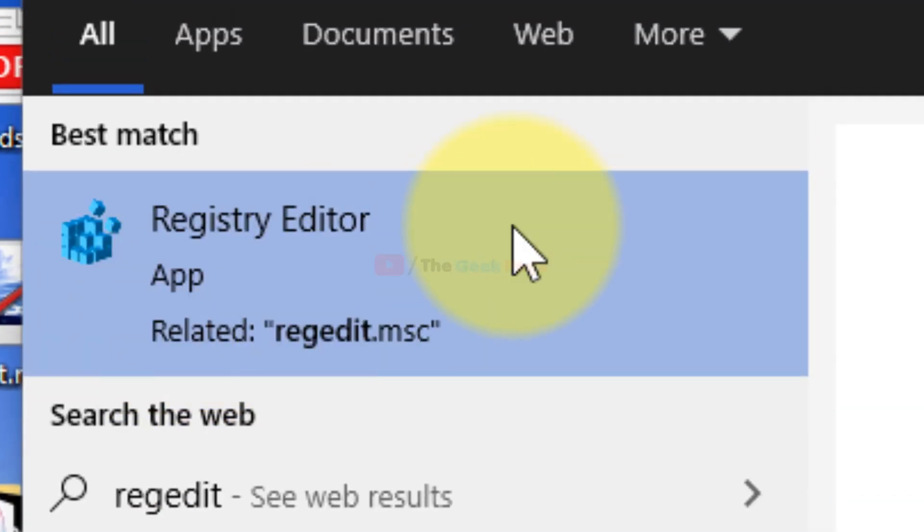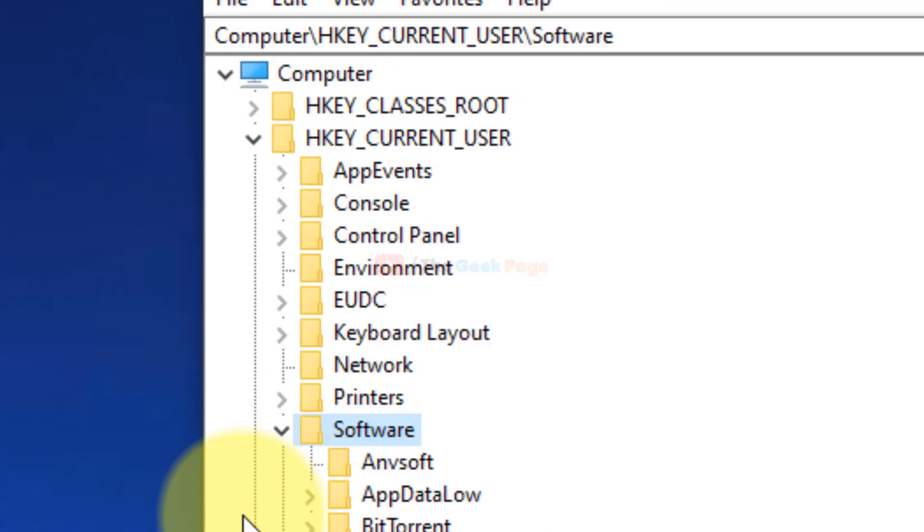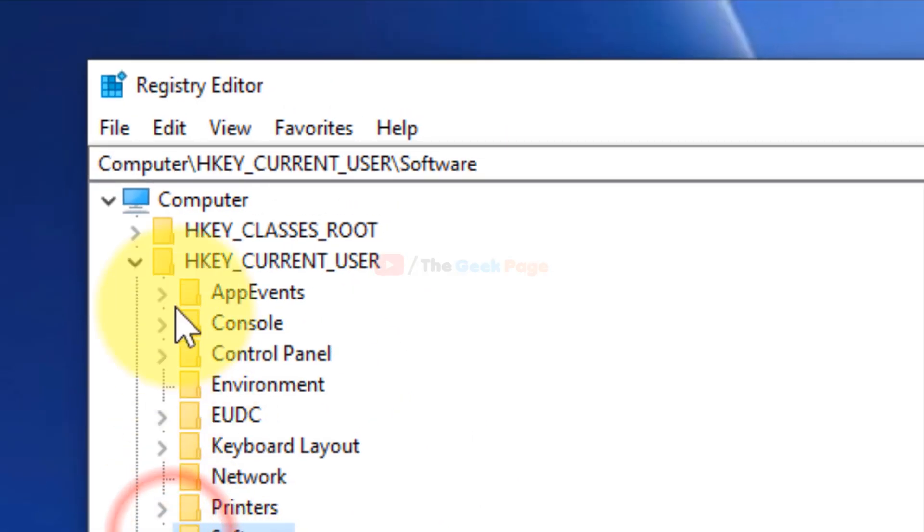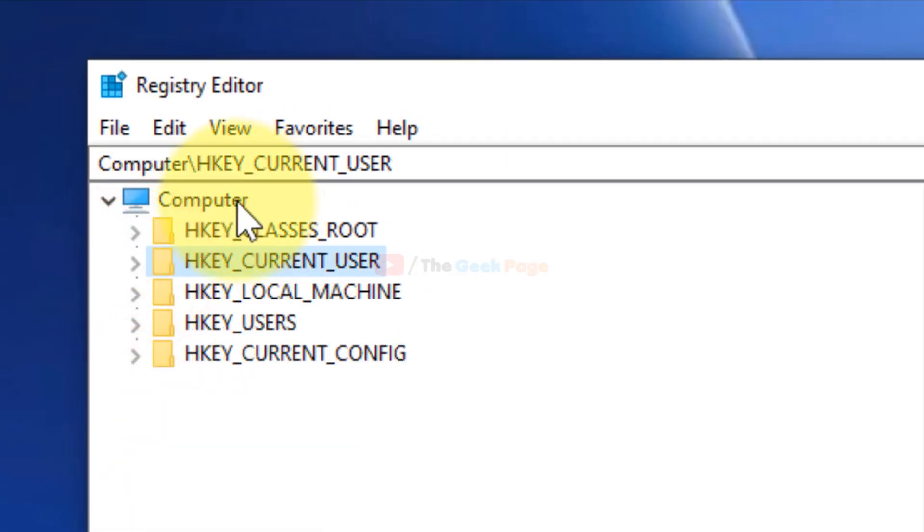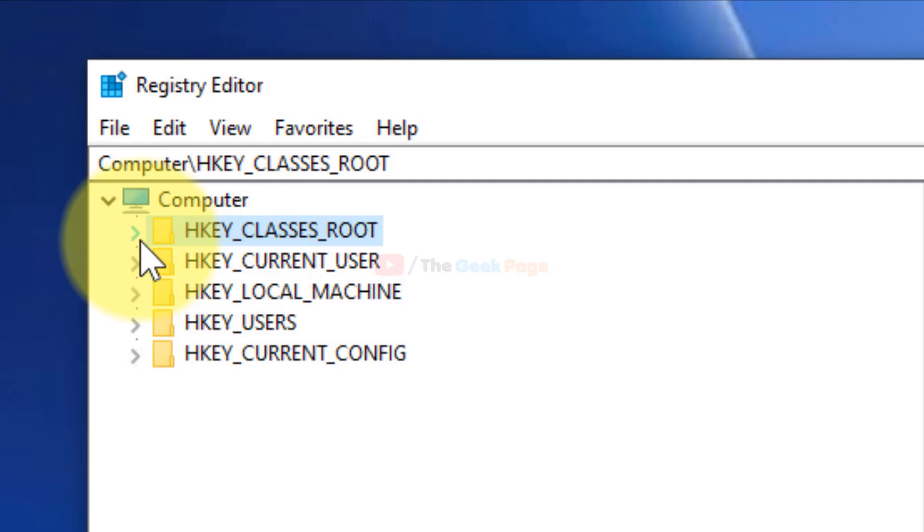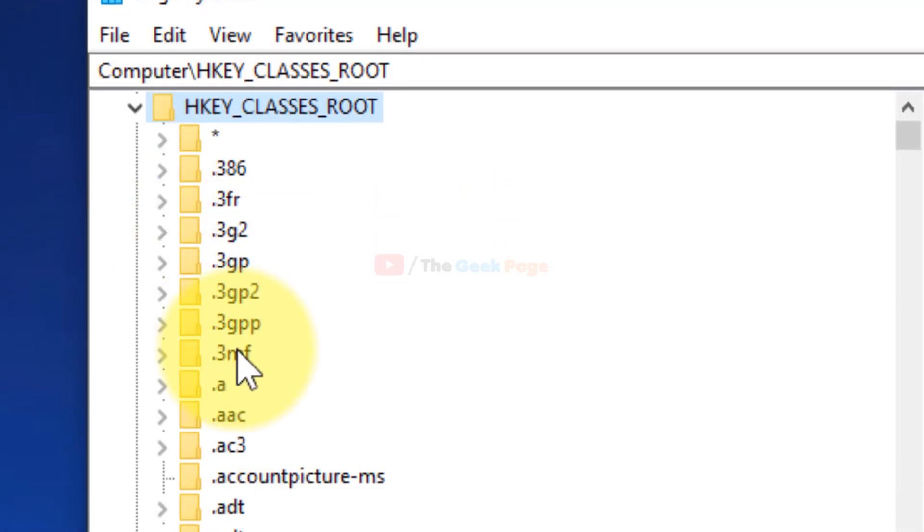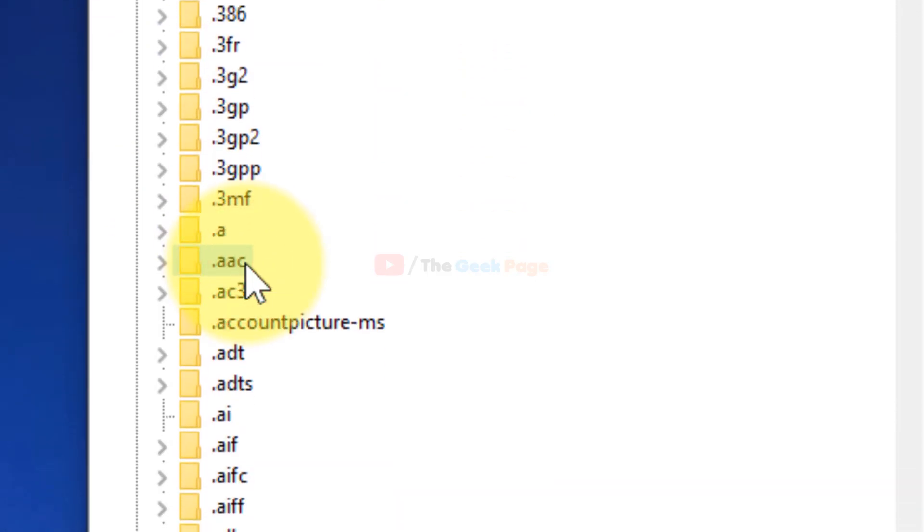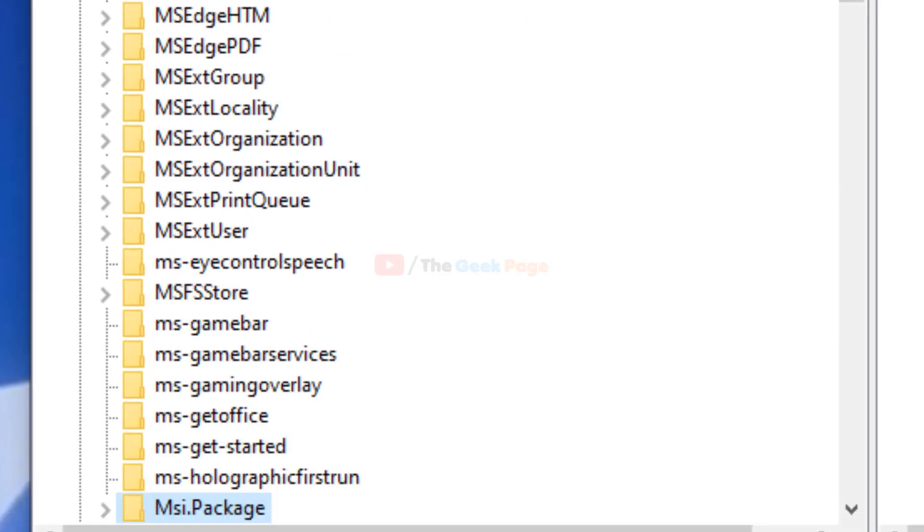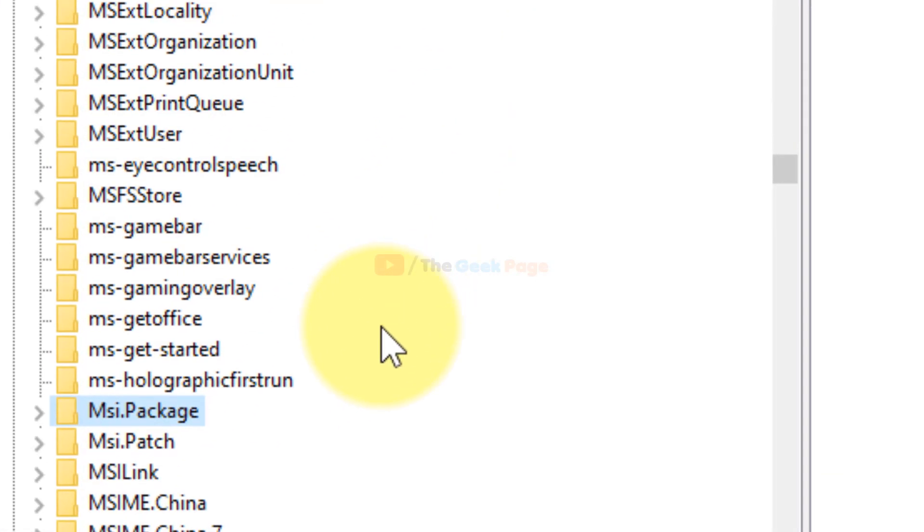Click on the Registry Editor to open it. Now here you have to go to HKEY_CLASSES_ROOT, just expand it. After that, just search Msi.Package.